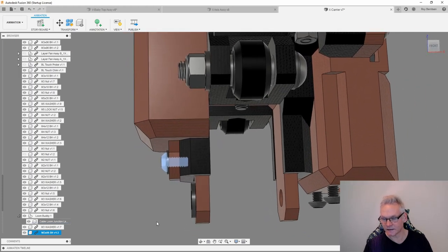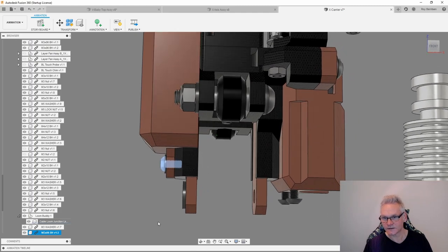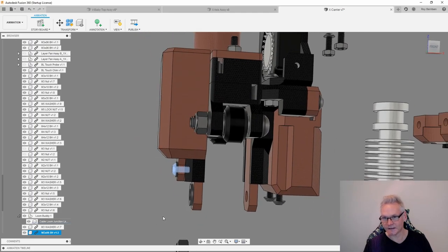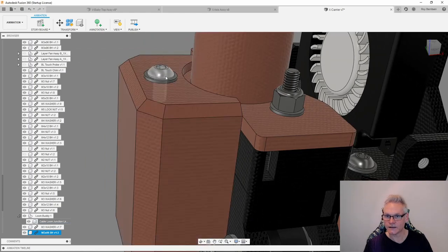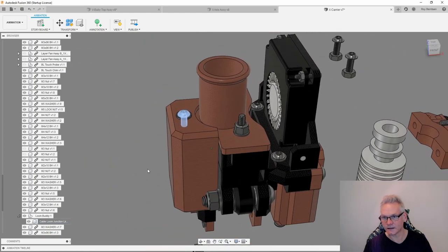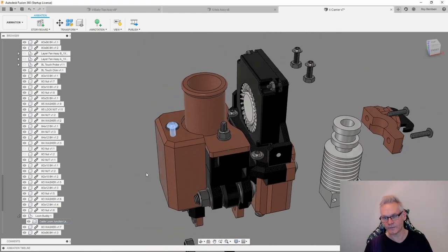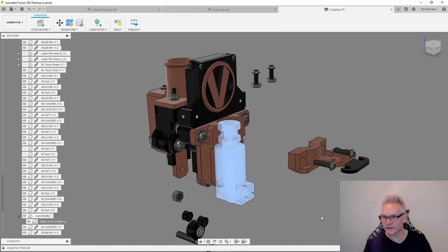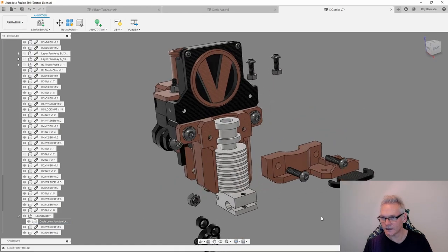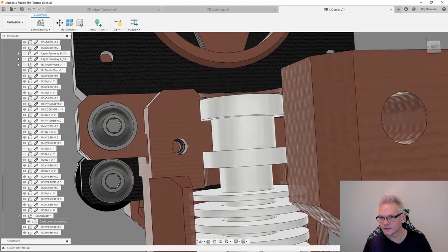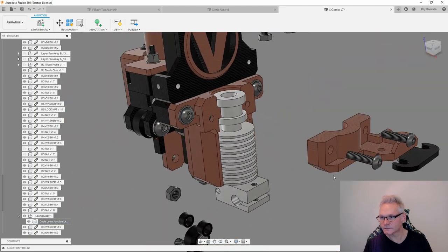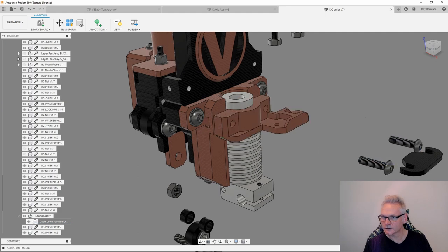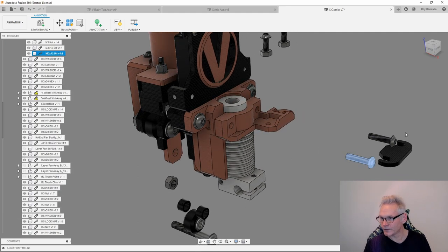Same with this guy, just go inside the PETG or whatever you are printing the parts in. Now we can add the hotend. Just slide it in like this. It should be quite tight. Then of course use the clamp to secure it.